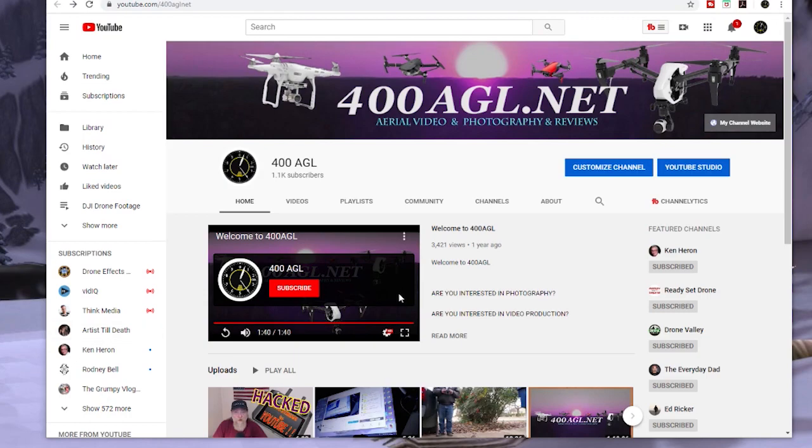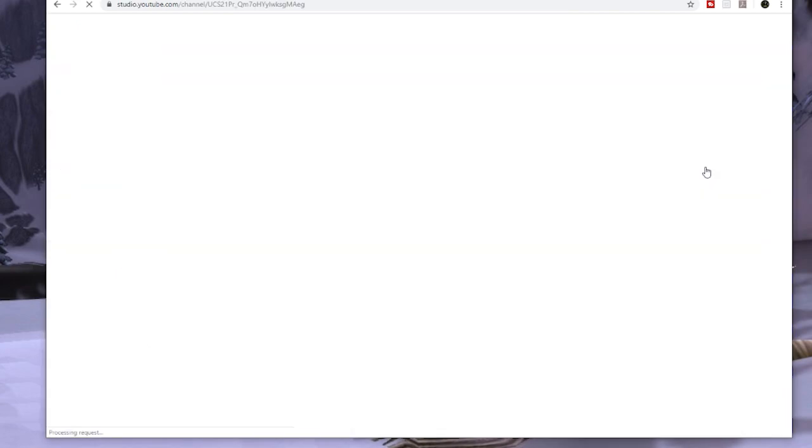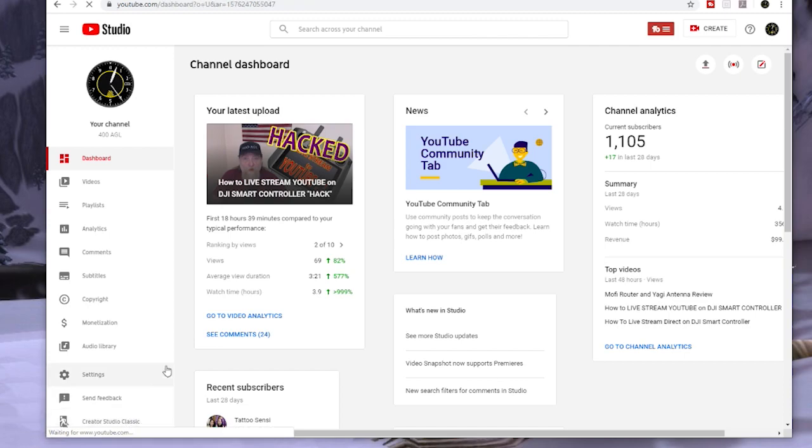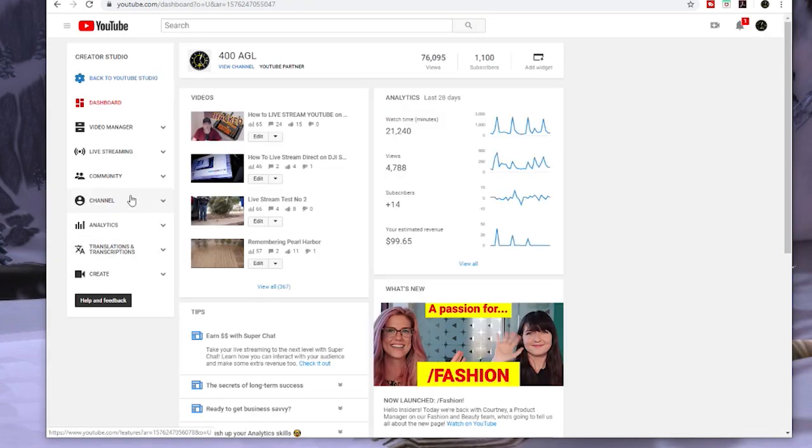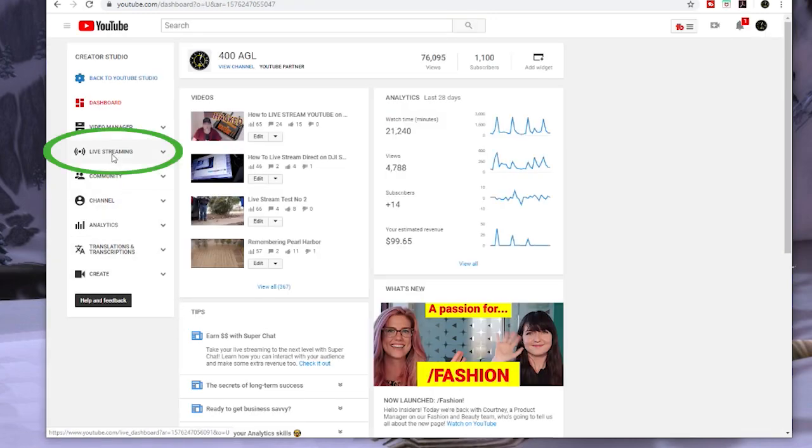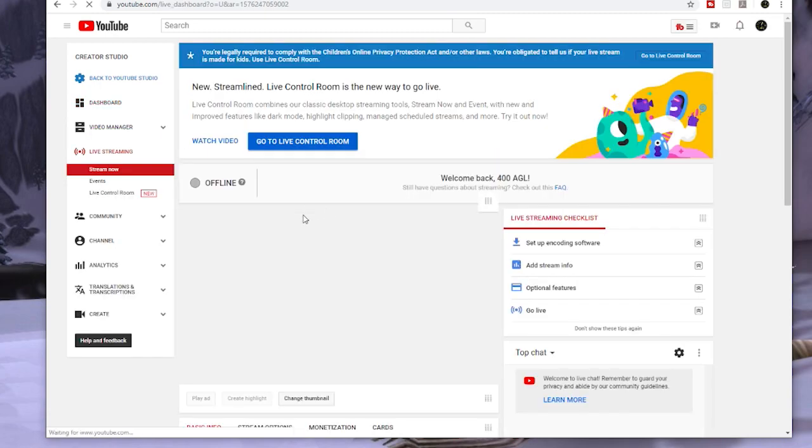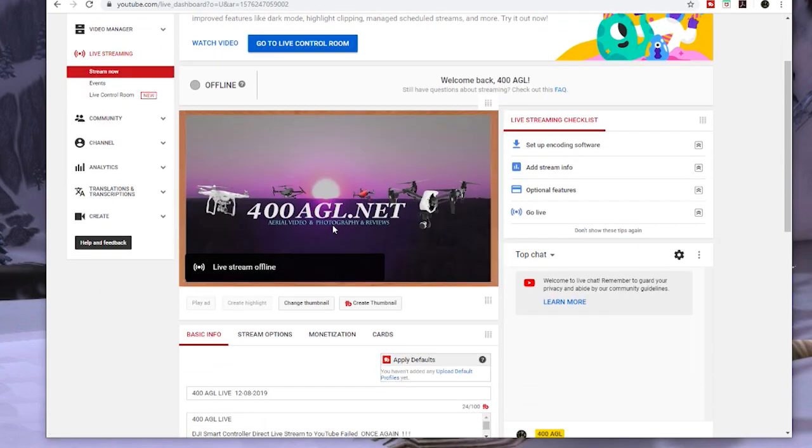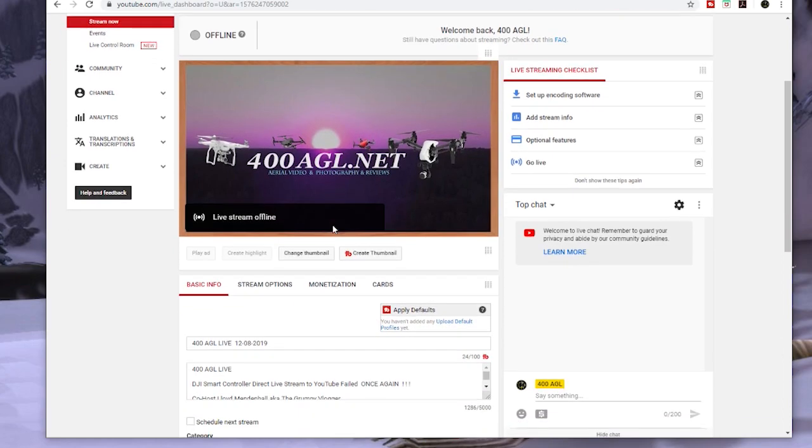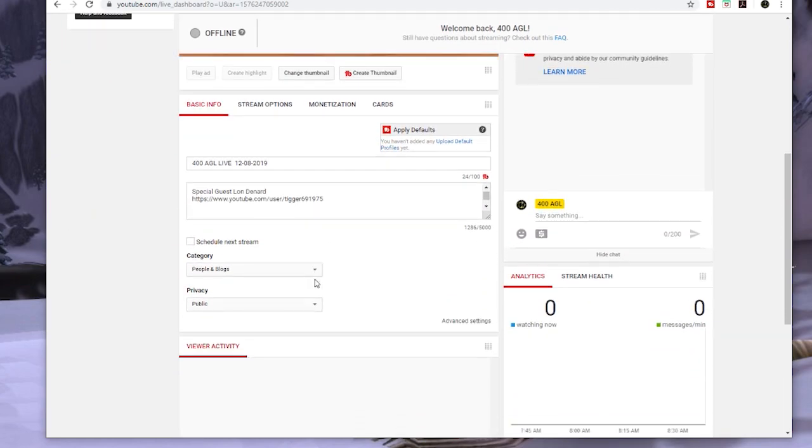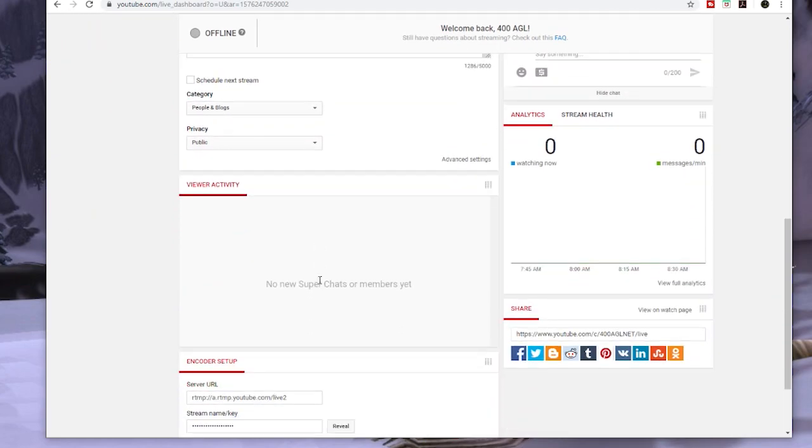Your stream key can be found by going to your beta studio. I like to use the classic studio, so I always switch back to classic. It makes it easier. So once you're in classic studio, go to live streaming, and in the streaming options, if you scroll all the way to the bottom, you'll see that very same link, that RTMP link, and you'll see your stream key.